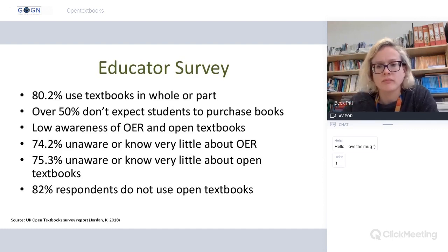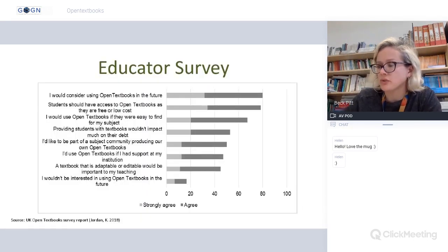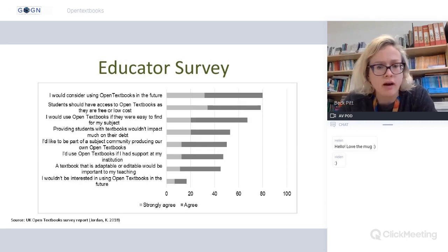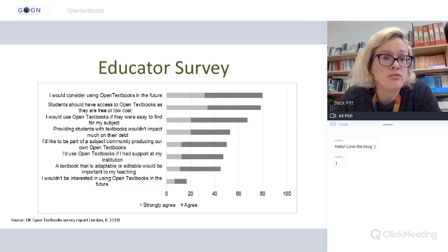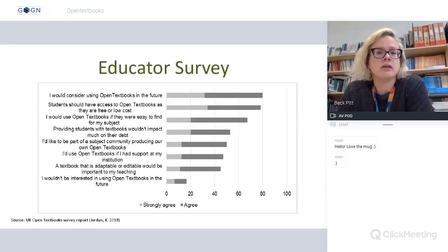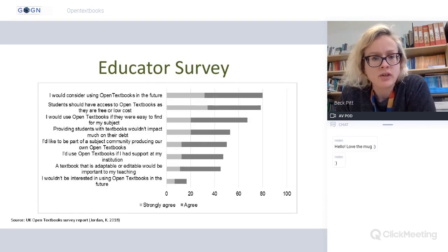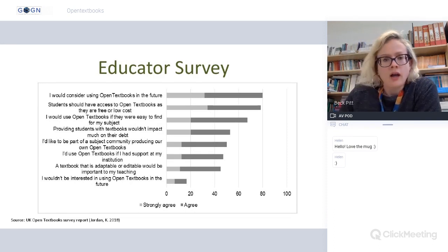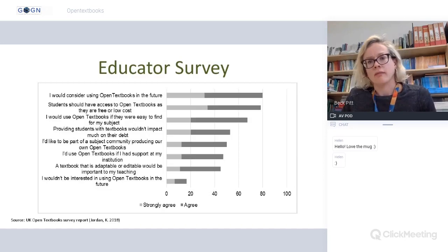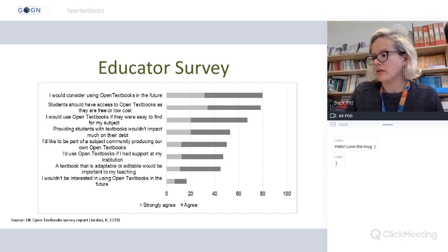On the plus side, people are quite receptive to the potential for using open textbooks in the future. Around 80% of survey respondents strongly agreed or agreed with the statement 'I will consider using open textbooks in the future' and that students should have access to this type of resource. There's real potential for open textbooks within the UK.